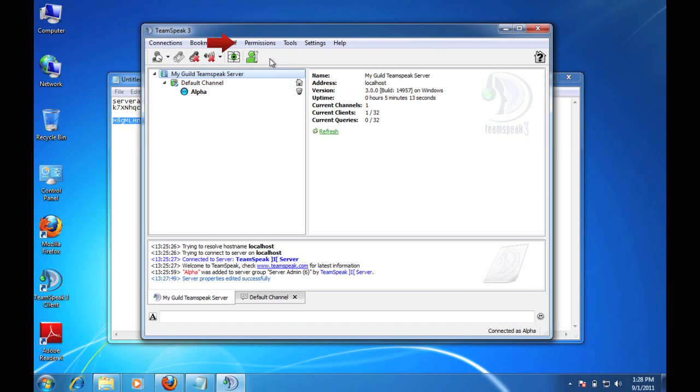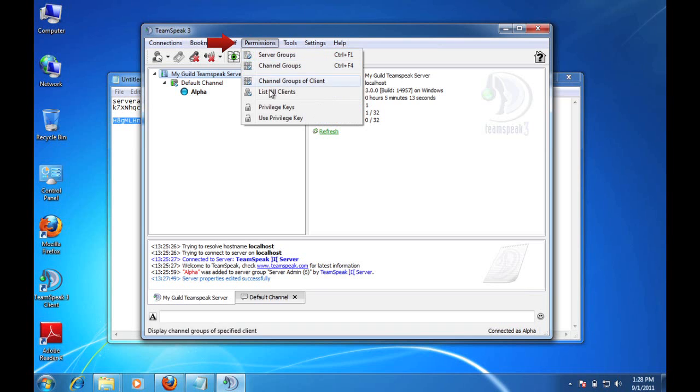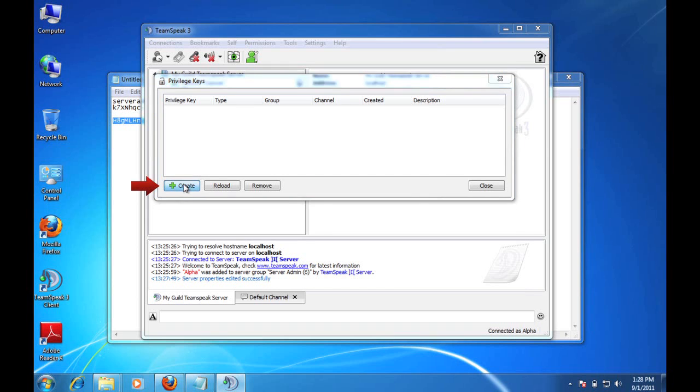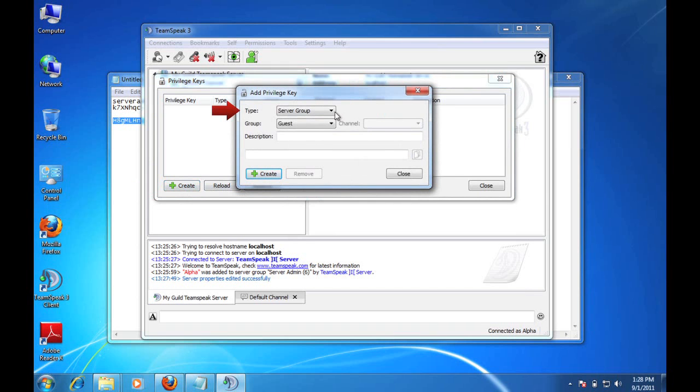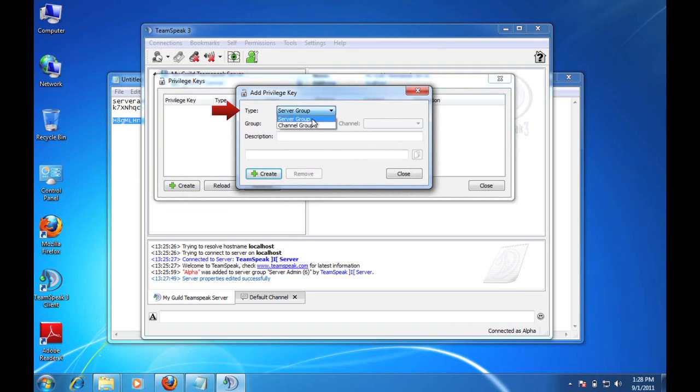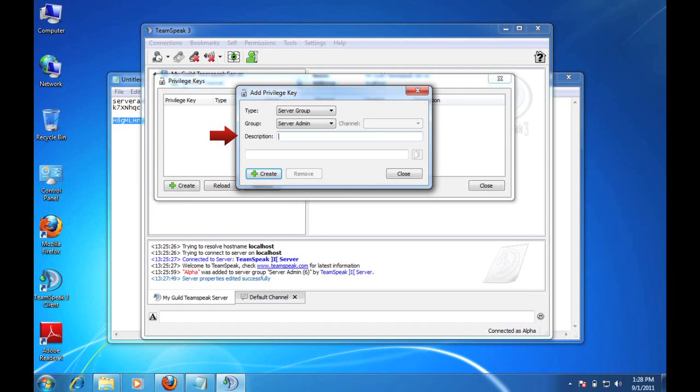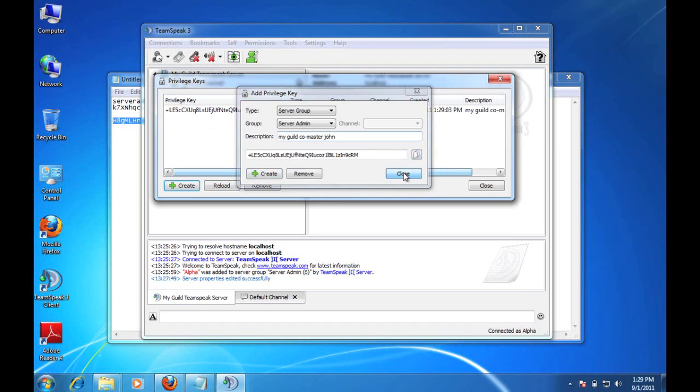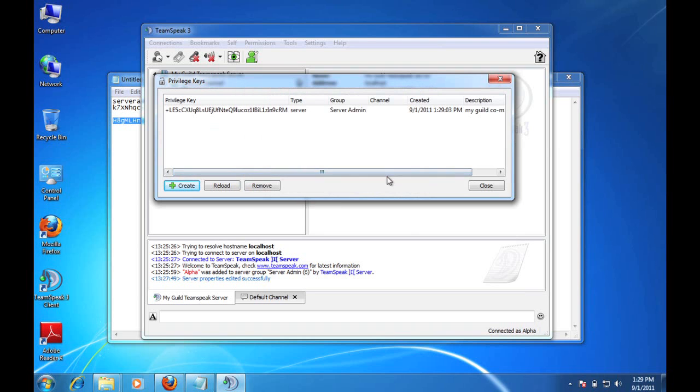So I'm going to come up here to permissions. And I'm going to go down to privilege keys. And as you can see here, it's blank right now because it's a new server and we don't have any other users on here. But what I'm going to do is I'm going to create a new user privilege key. And I can choose a type. I'm going to set them as a server group. So obviously I can make users, you know, admins of just channels. I can make them admins of entire servers. So I'm going to choose that. And I'm going to choose a server admin. And I'm going to say this is for my guild co-master John. And I'm going to click the create button. So this is important. This privilege key here can only be used one time. And what you'll do is you'll copy it, right? Again, using that copy to clipboard button. I'm going to close this. You can see now that he's in the group server admin. It's for the server, not for a channel. Here's his privilege key.